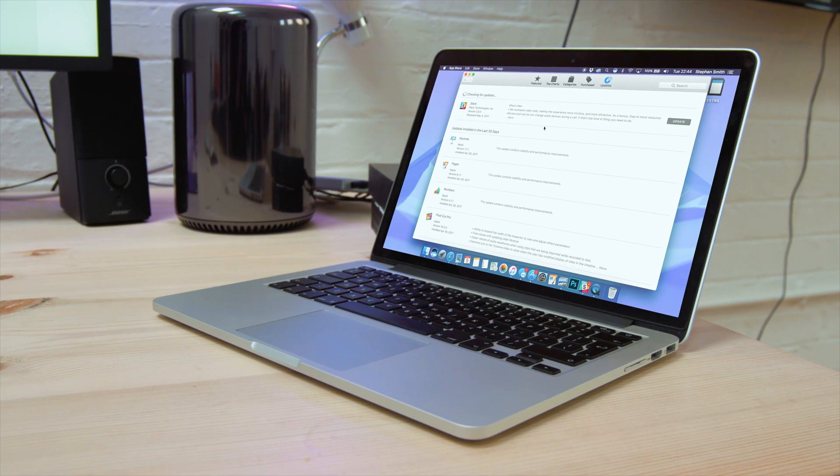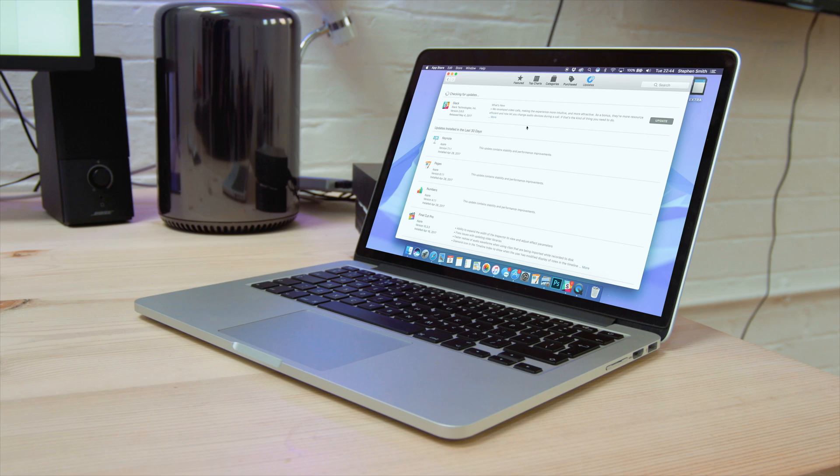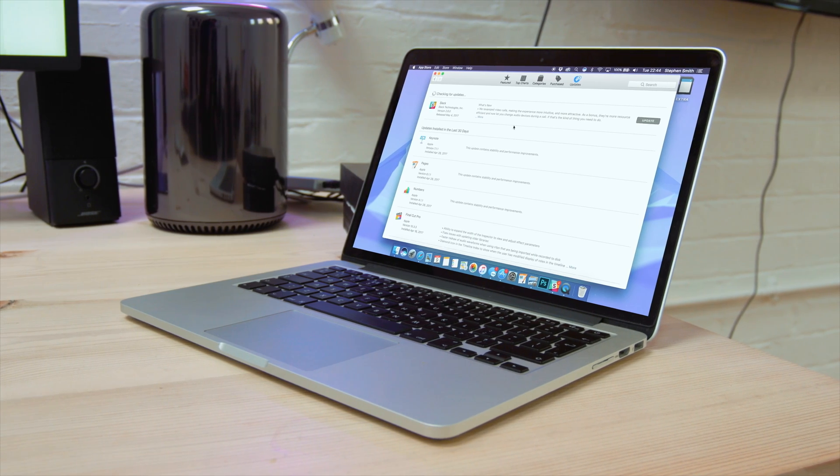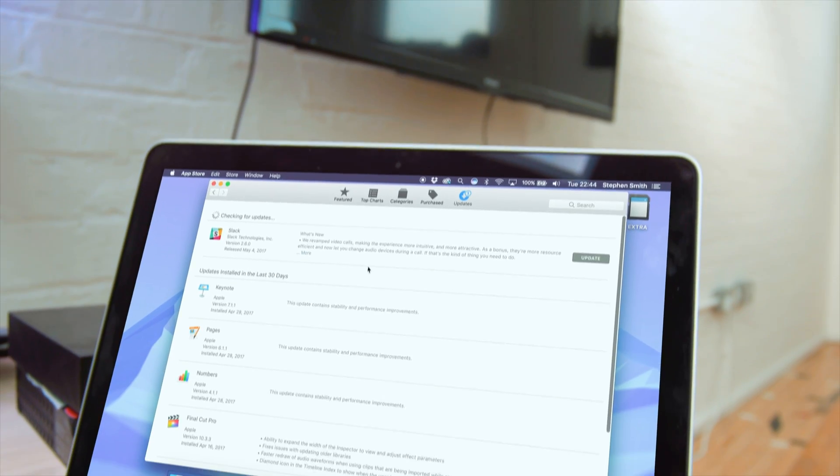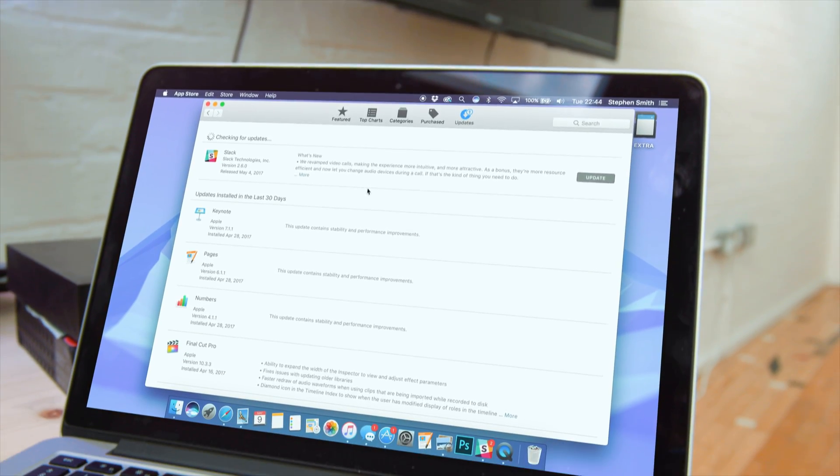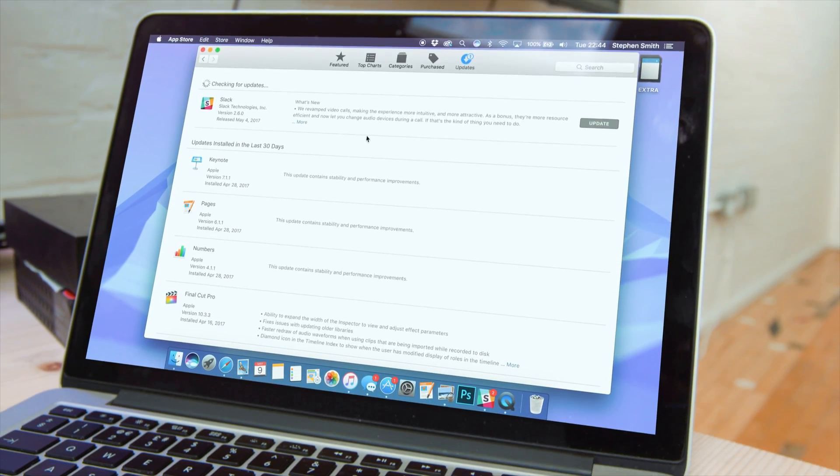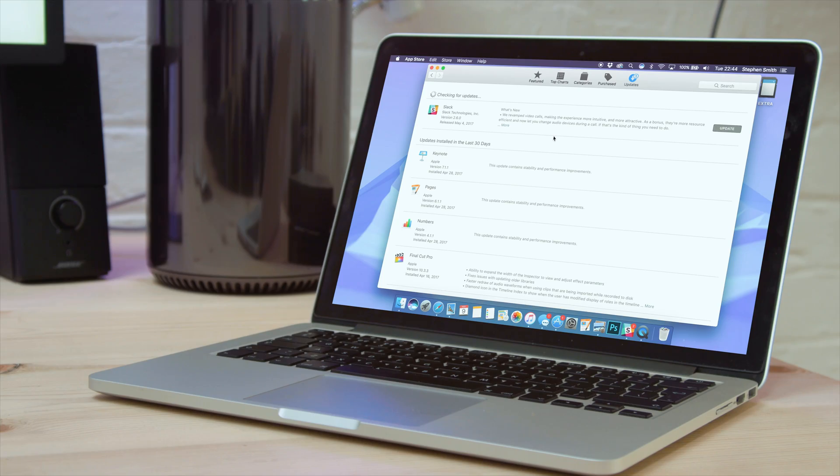On top of updating the XProtect files, the updates also patch any vulnerabilities within macOS. Make sure to keep your OS up to date to stay ahead of the fight against malware.